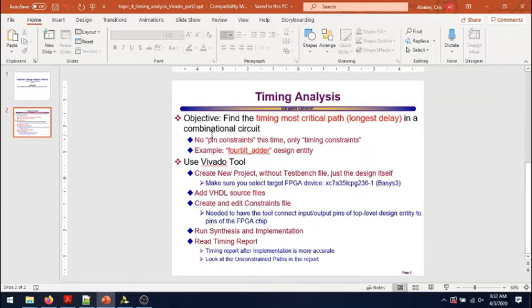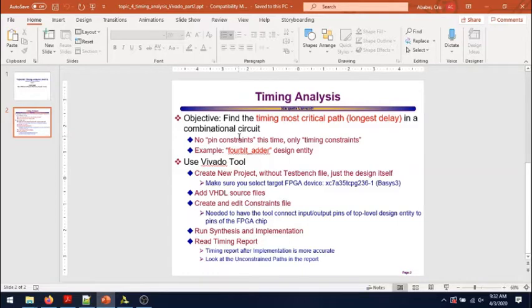So in this case we'll just set timing constraints and ignore any pin constraints.